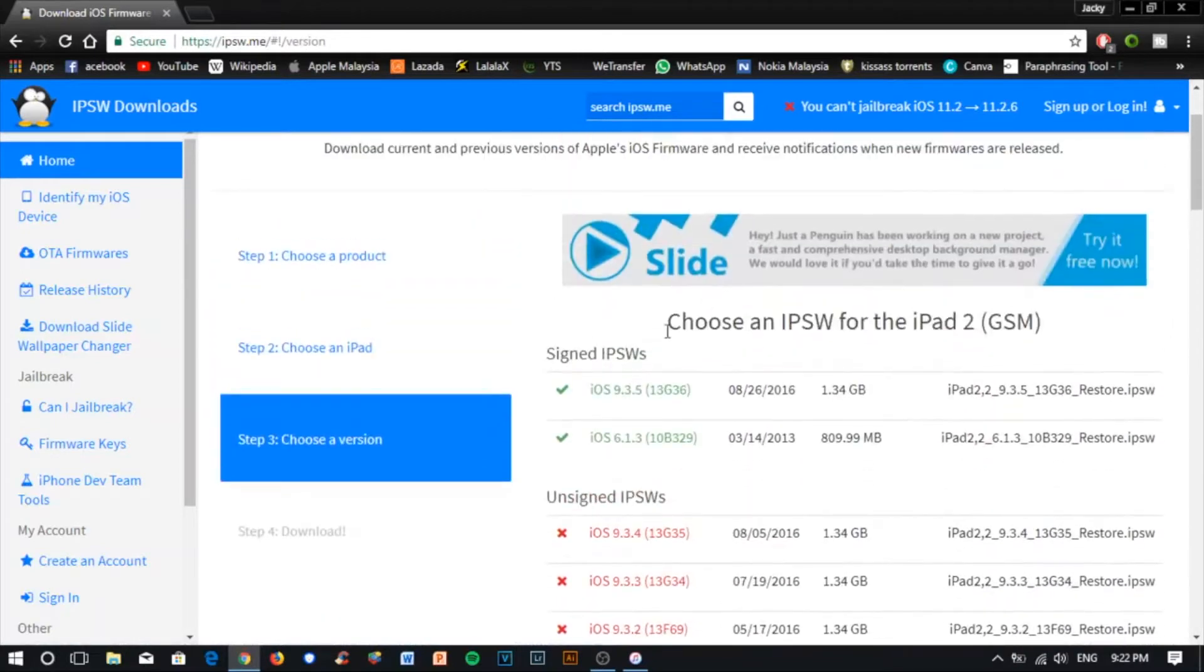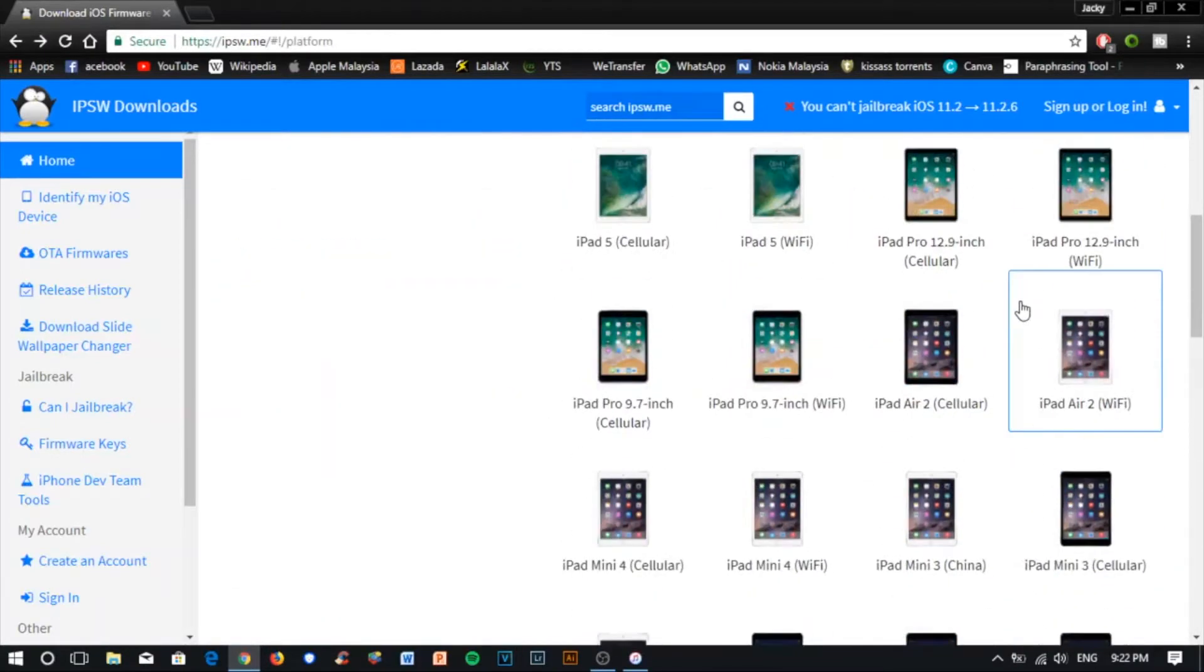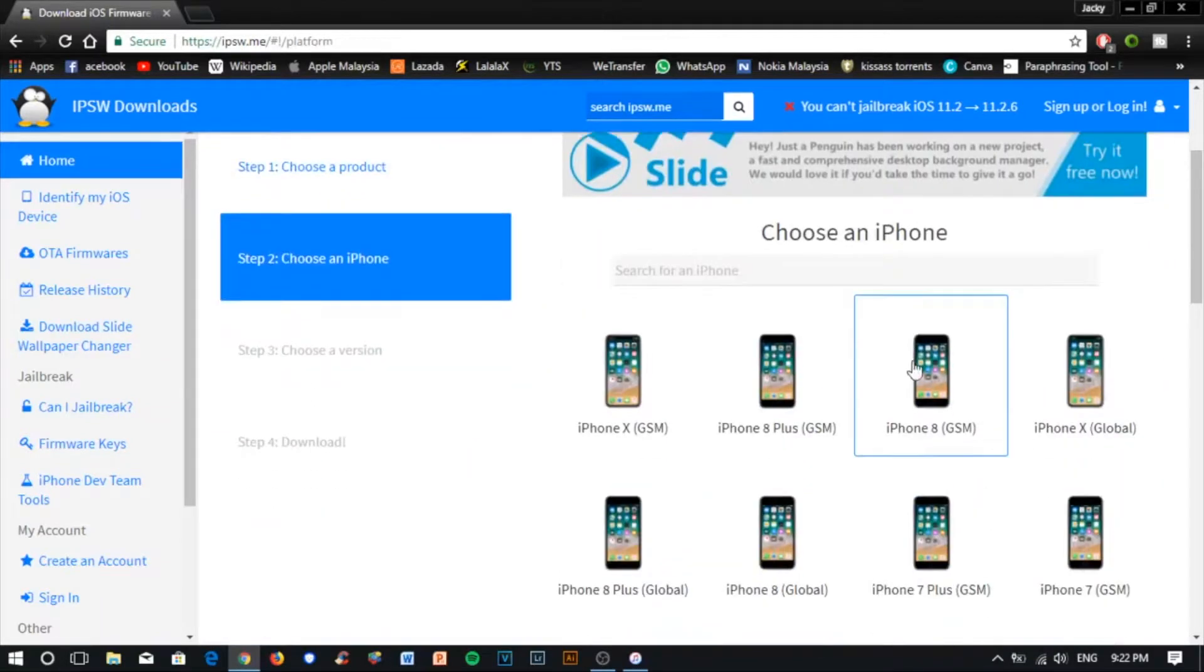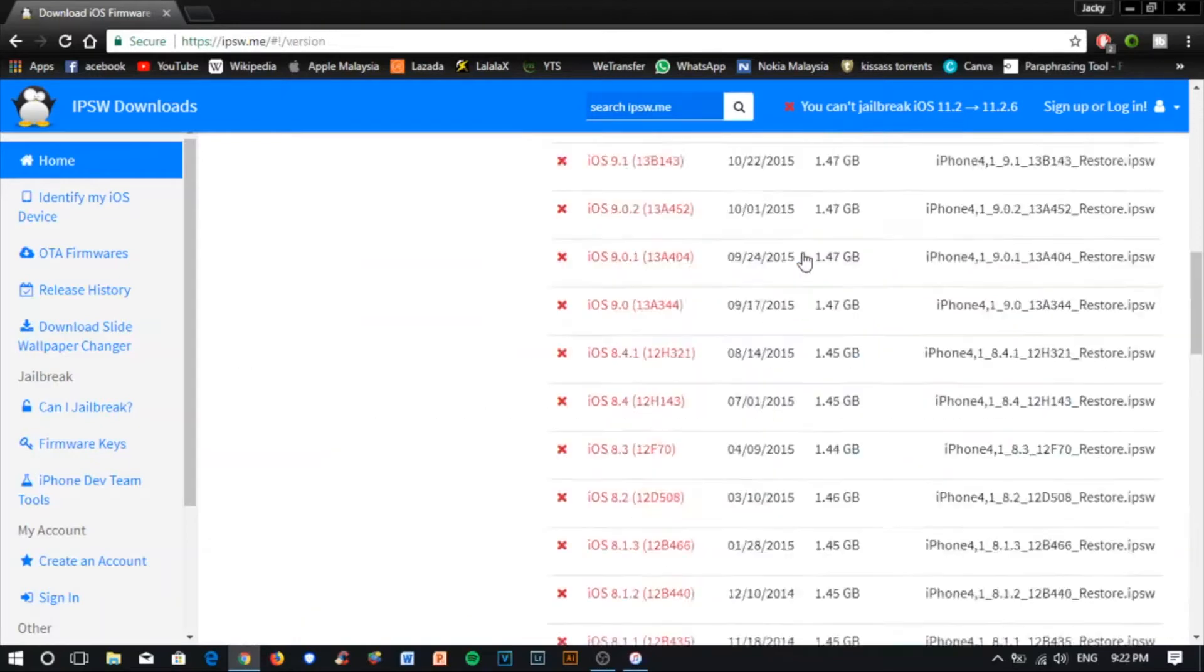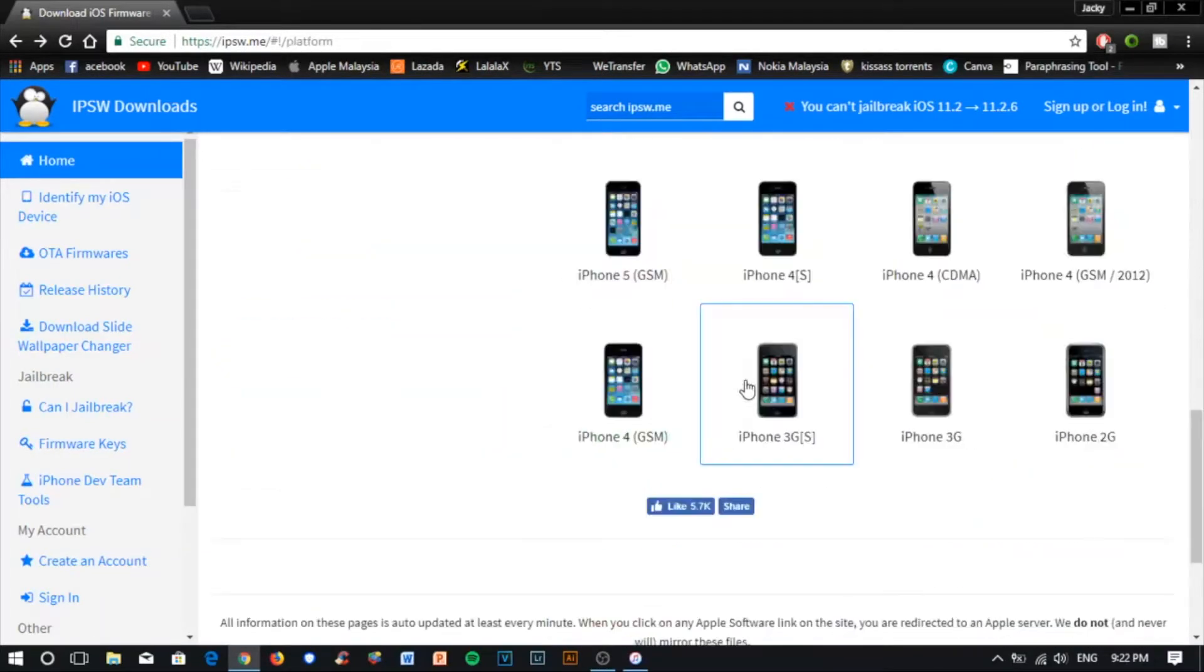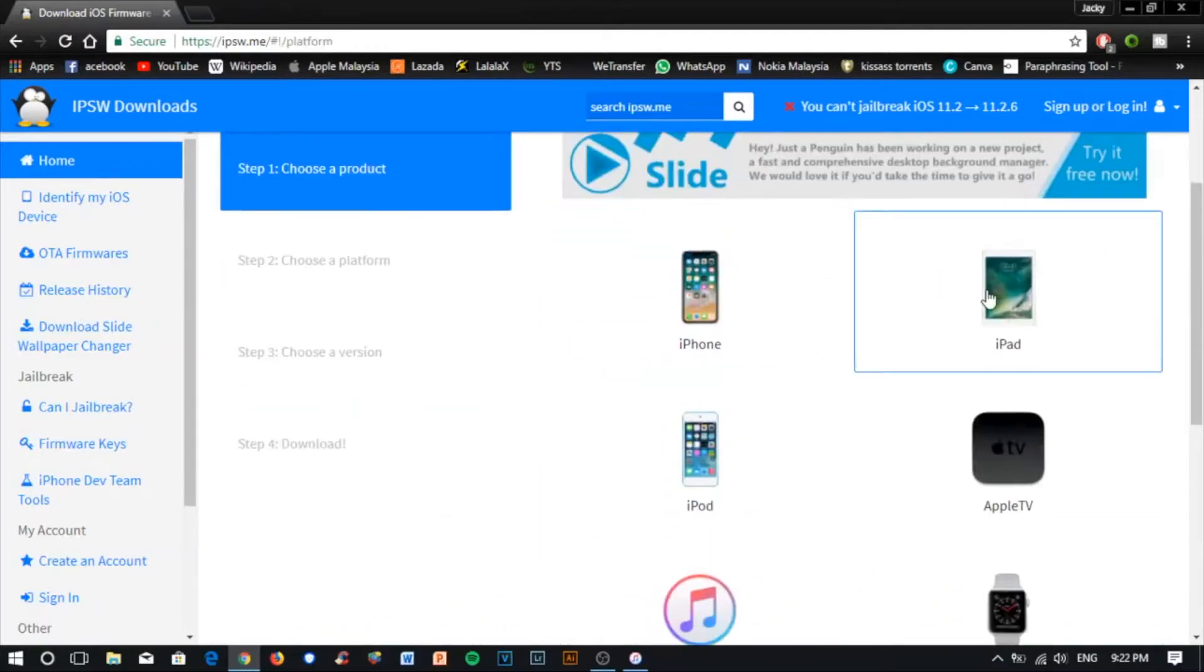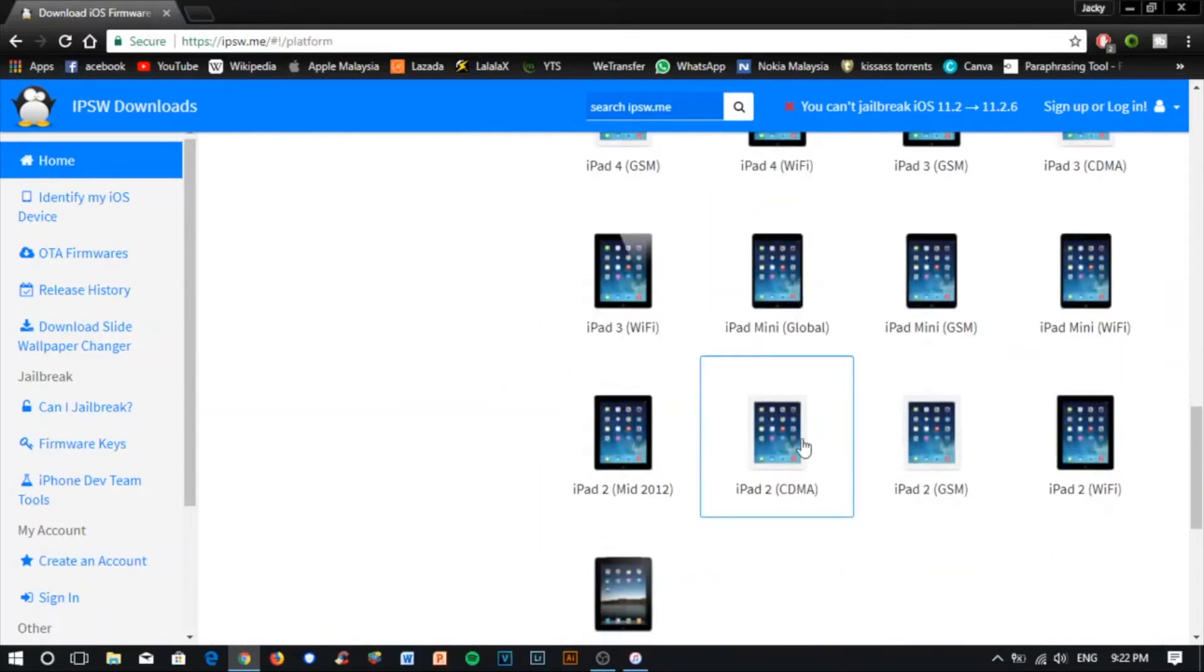For iPhone 4s users, go to the iPhone section, scroll down and search iPhone 4s. You will see the software that's signed by Apple: 9.3.5 and 6.1.3. Now I'll go back to the iPad section and click the iPad tools for my version, then click download. I'll pause the download because I already downloaded it.